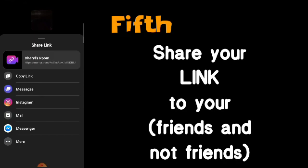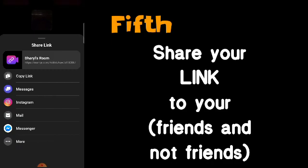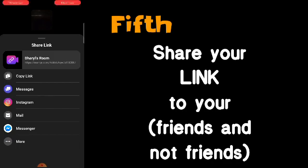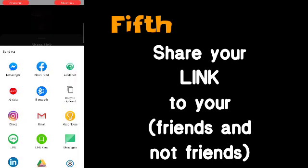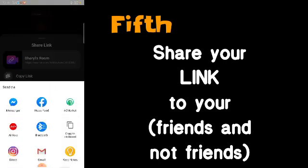You can copy the link — you'll see options like Messages, Instagram, Mail, or Messenger. Click 'Copy link' and it's copied to your clipboard. Then you can send it however you want — through SMS, Instagram, email, or Messenger.